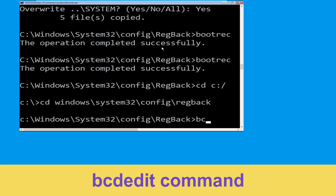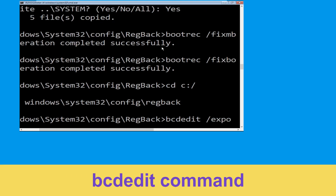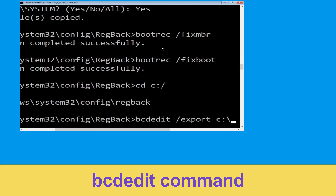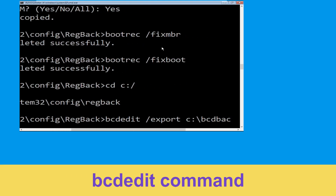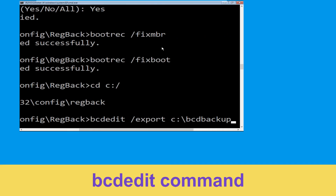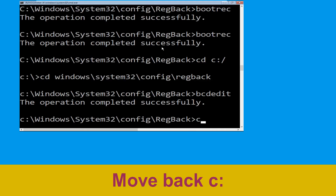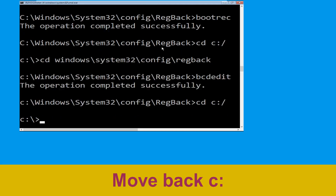Now type cd C:\bcd backup and hit enter. Now execute this command. Type cd C:\ and hit enter.